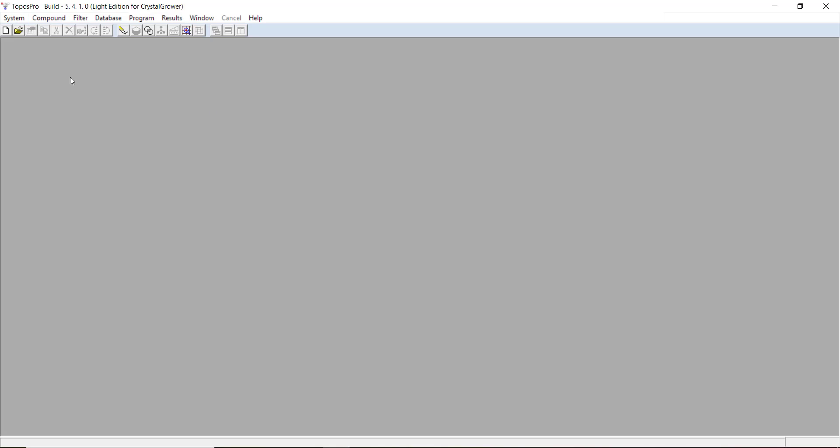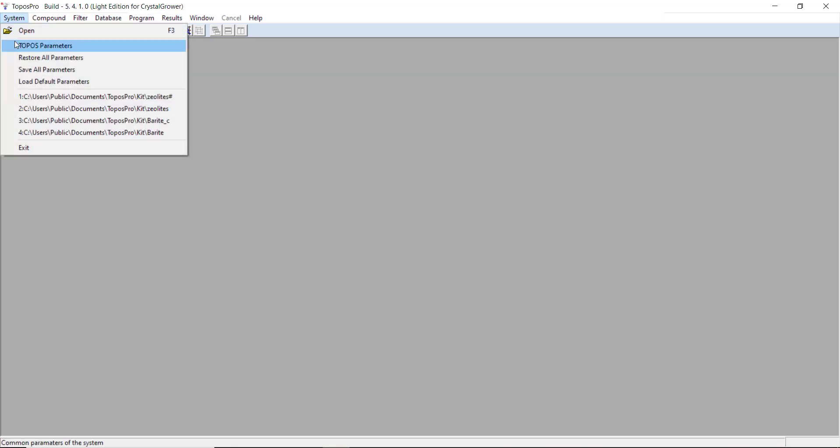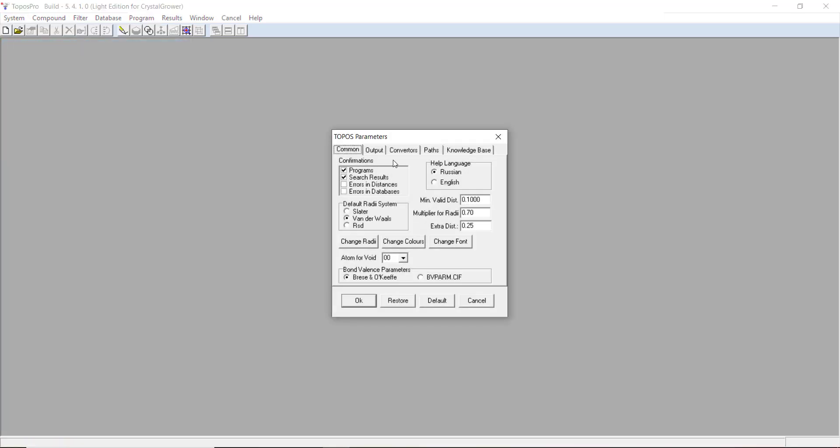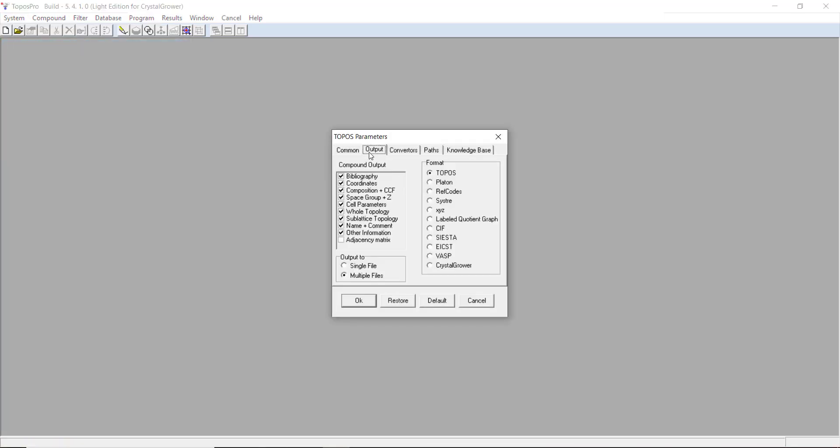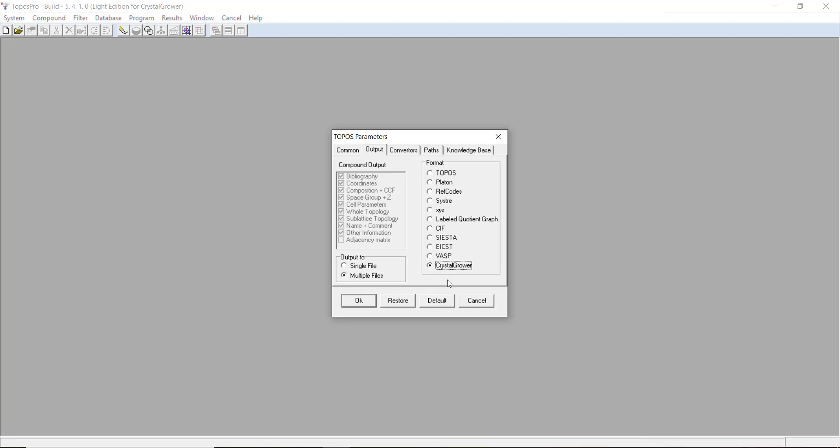The first thing we need to do is change the Topos parameters. If we go to System, Topos Parameters, and go to Output, we need to choose Crystal Grower as the output. You can also choose SIF or Topos, depending on what you need. But the other options are disabled in ToposPro Lite, as it's designed specifically to be used with Crystal Grower. You also want to have multiple files selected here as the output if you're doing any high throughput structure file generation.